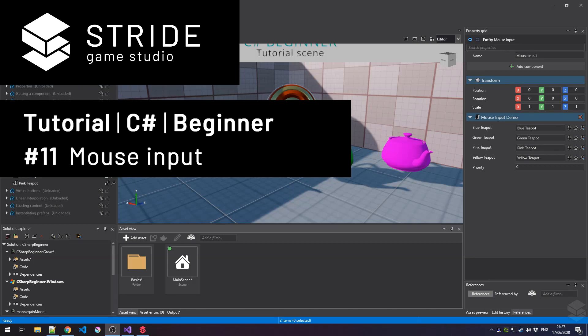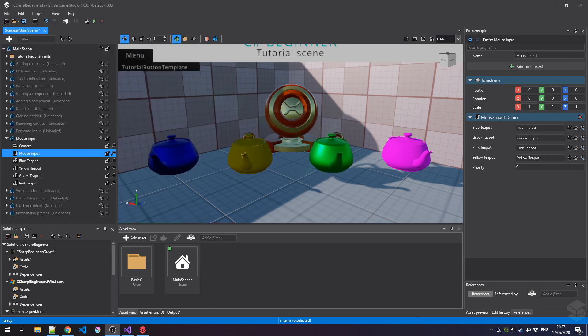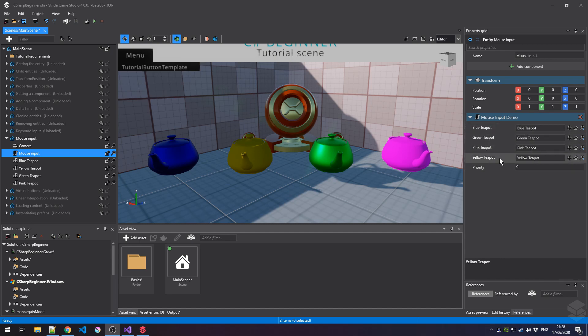Welcome back to another C-Sharp video tutorial for the C-Sharp Beginners course for the Stride game engine. In this tutorial we learn about mouse input. I've opened up the mouse input tutorial from the C-Sharp beginner template project, and here I have four colored teapots. There's also an entity called mouse input which has a mouse input demo script attached, and the four colored teapots are referenced into this script. We're going to look at the various ways we can address the mouse buttons — whether we are holding down a button or releasing it — and use that to rotate these teapots around.